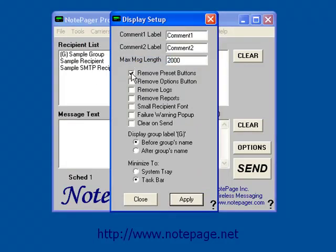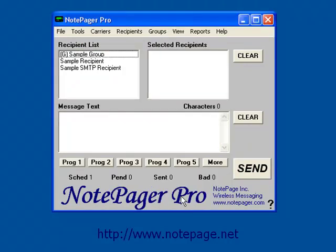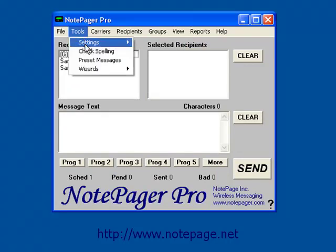Next is the Remove Options Button. If this is enabled, the Options Button and the ability to schedule messages will be removed from the interface.